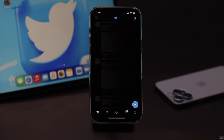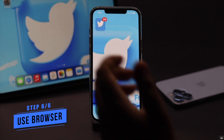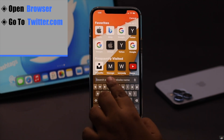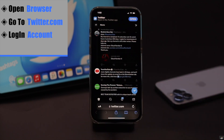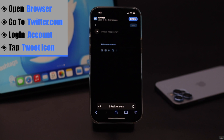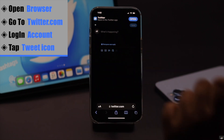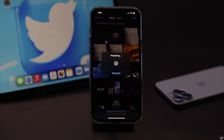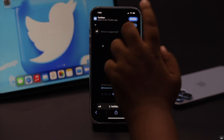Now it should fix the issue, but if you still can't upload videos from the Twitter app, you can use your browser. Open the browser of your choice, go to twitter.com, and log in. Tap on the compose icon and try to upload a video. Add a caption if you wish and tweet it.